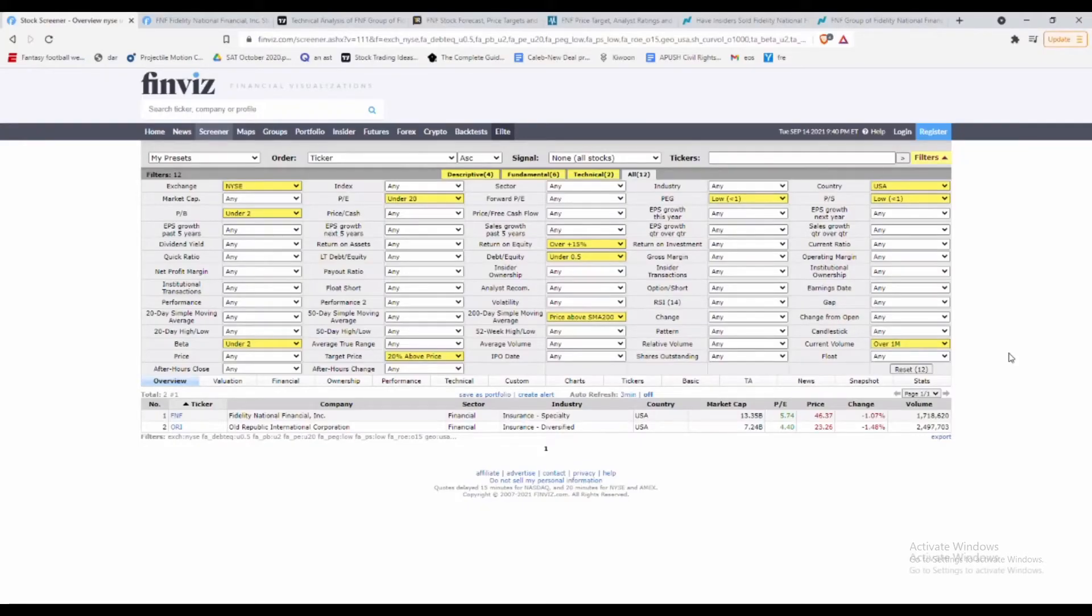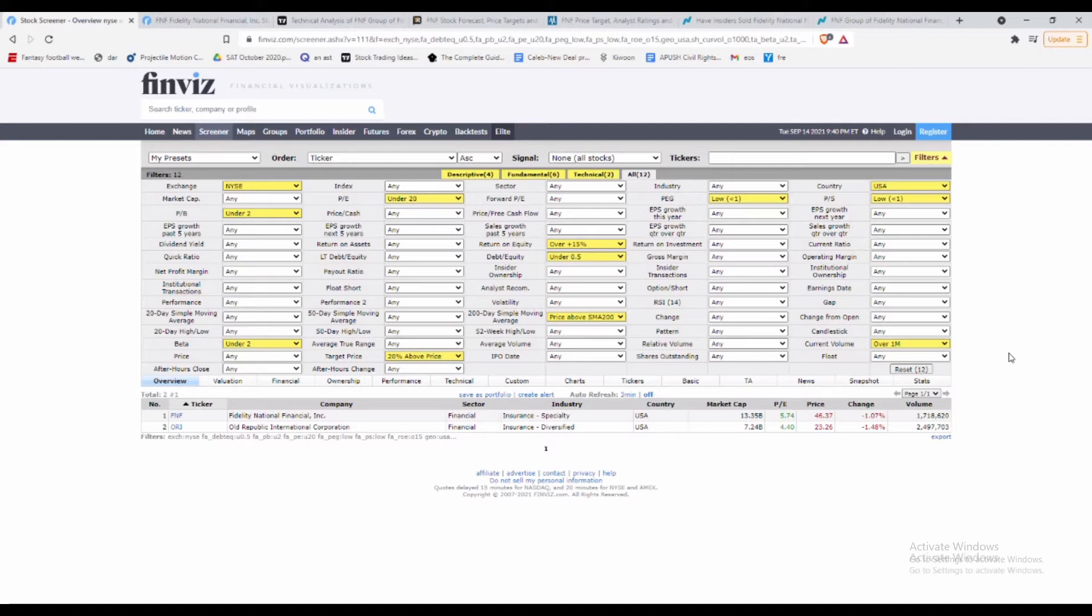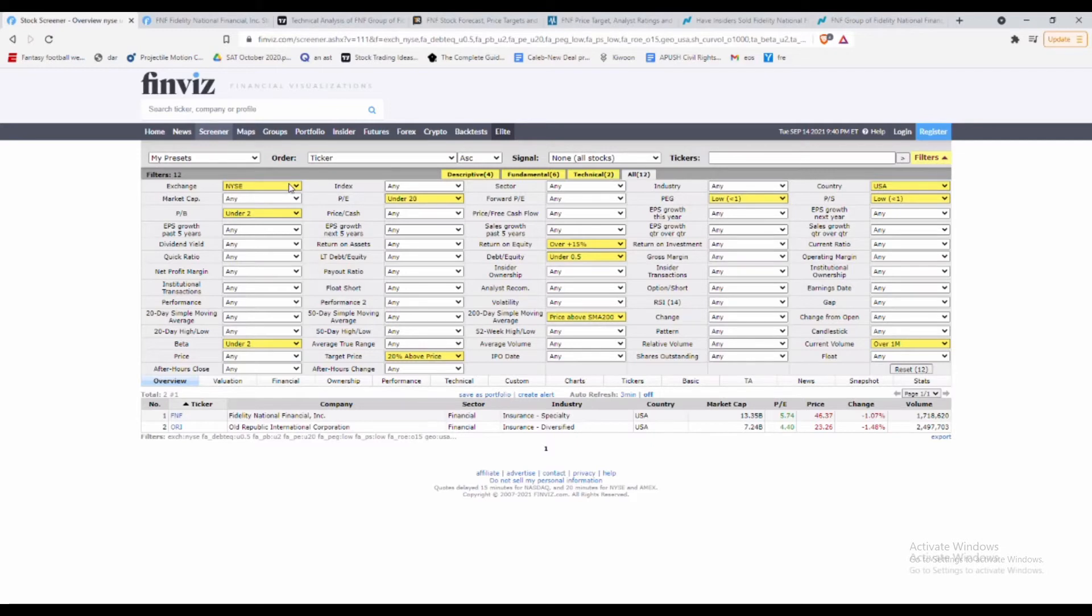Hey, what's going on guys? Welcome back to Kiwoon Learning. This is stock picks and the stock we'll be going over today is Fidelity National Financial Incorporated, ticker FNF. They're in the insurance industry and overall the financial sector, based on the New York Stock Exchange.